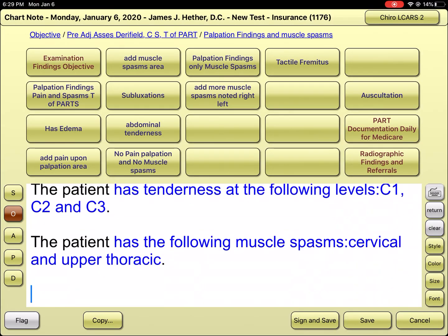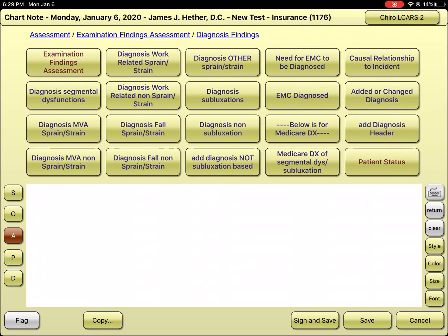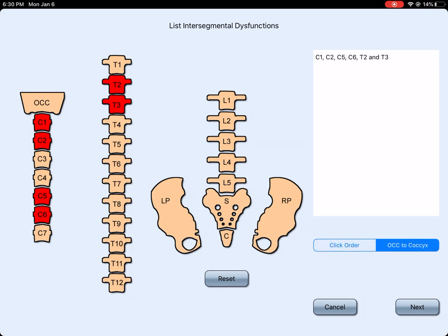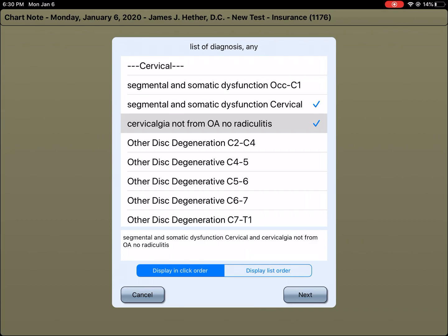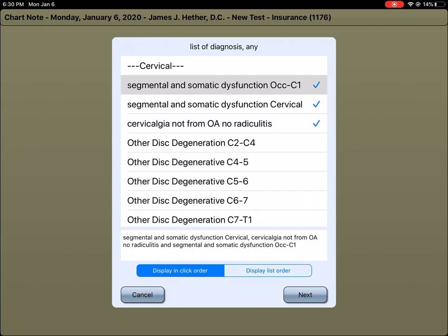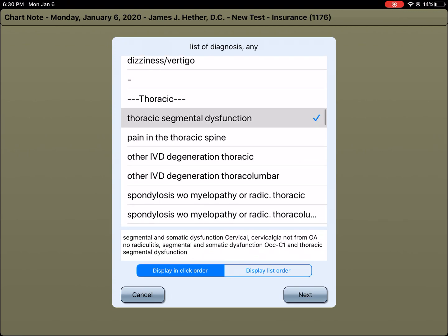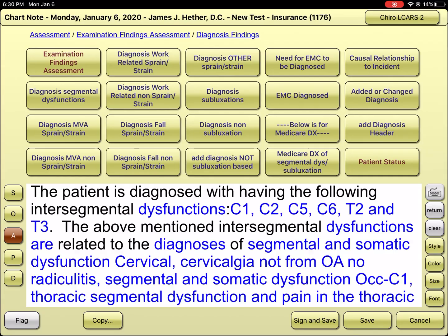Done with objective. For assessment — what were we originally billing in Medisoft? The patient has subluxations at C1, C2, C5, C6, T2, and T3. These are related to neck pain without radiculitis, upper occipital C1 subluxation, which is also associated with thoracic spine segmental dysfunction with thoracic spine pain.